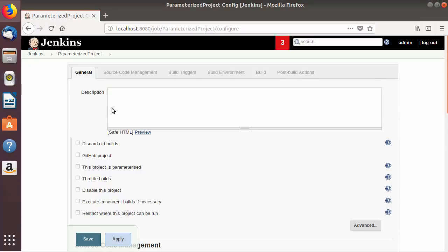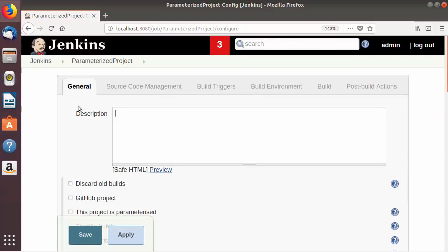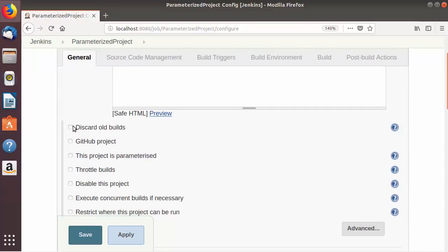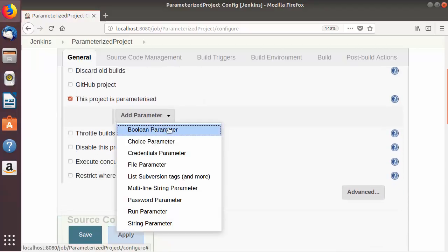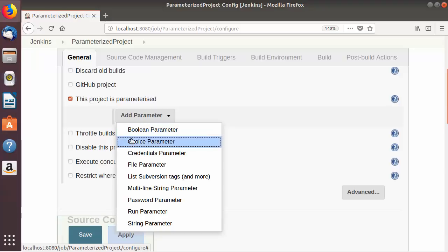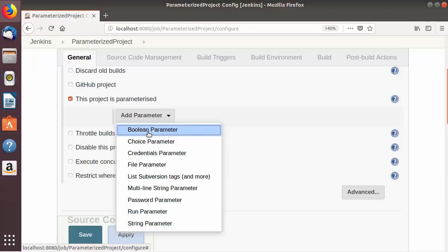Once your job is created, I will leave the description as default, which is blank. To parameterize your build, in the General section under the description there is an option called 'This project is parameterized'. You just need to choose this option, and here you can add several types of parameters — for example, Boolean parameter, Choice parameter, Credentials parameter, and several others which you can choose from this list.